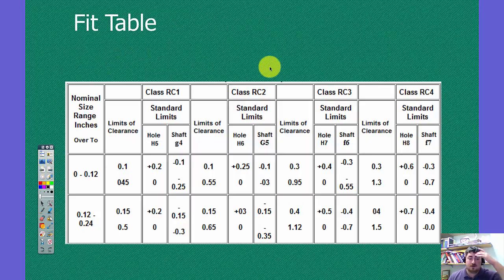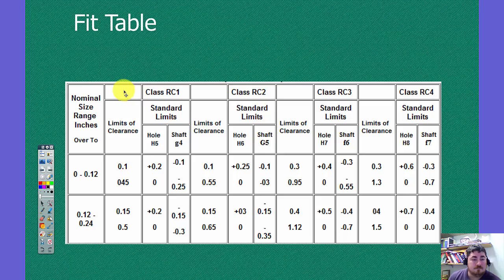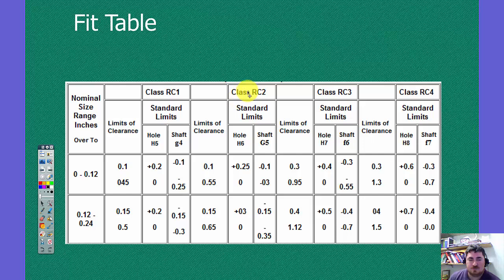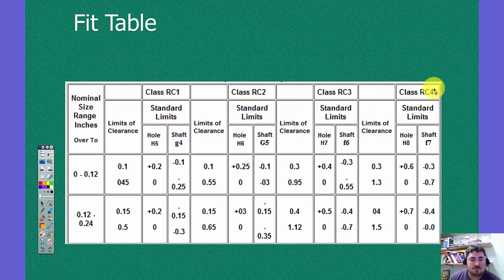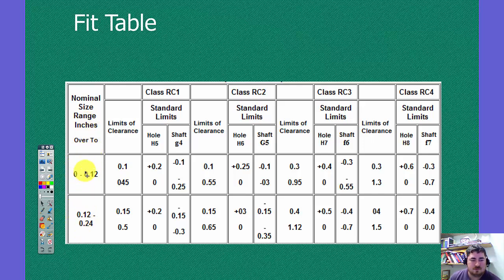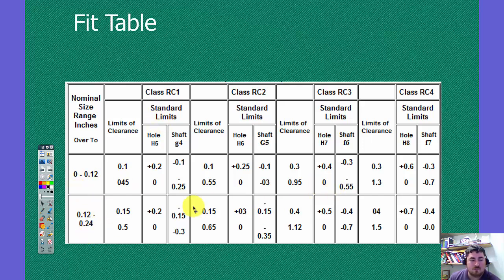So this is what the fit table looks like for these ANSI fits. And so RC1, RC2, RC3, they have the classes going across the top. Down the left side you have the different holes, the sizes for the hole. And then you'd basically come over and look at where you were.